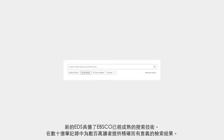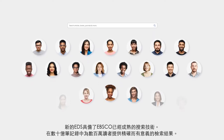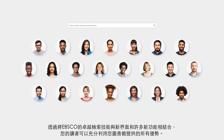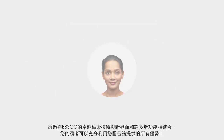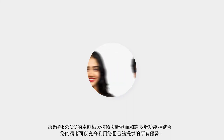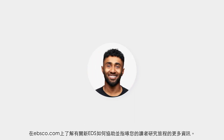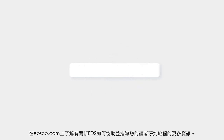The new EDS harnesses the proven value of EBSCO search technology, delivering precise and meaningful results across billions of records to millions of users. By combining the excellence of EBSCO search technology with a new interface and many new features, your users can take even greater advantage of all your library has to offer. Learn more about how the new EDS guides your users on their research journey at ebsco.com.